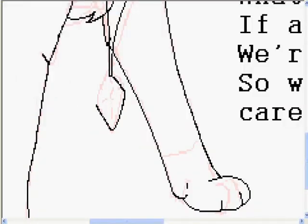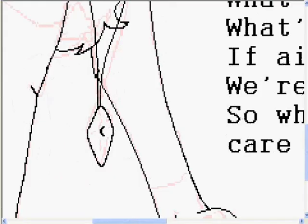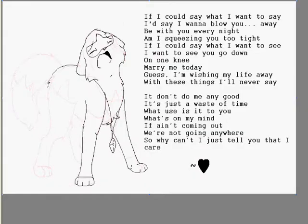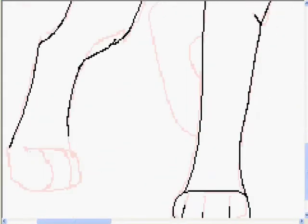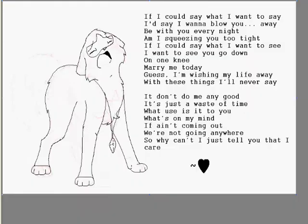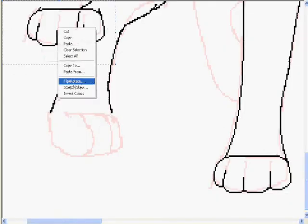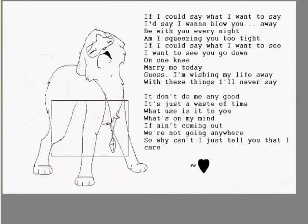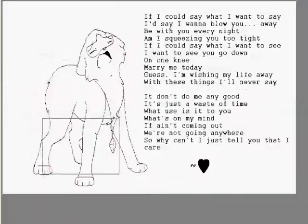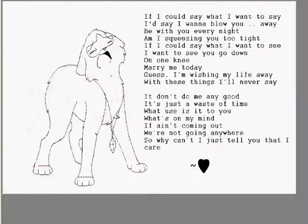And I lift my hands up, pray to be only yours, I pray to be only yours. I know now you're my only hope.